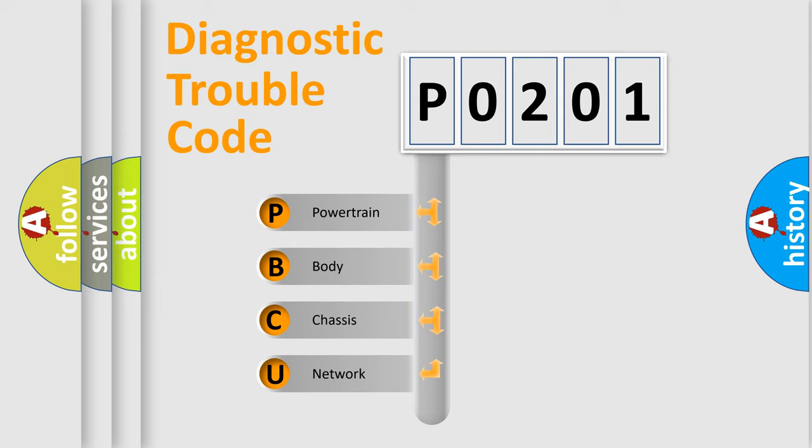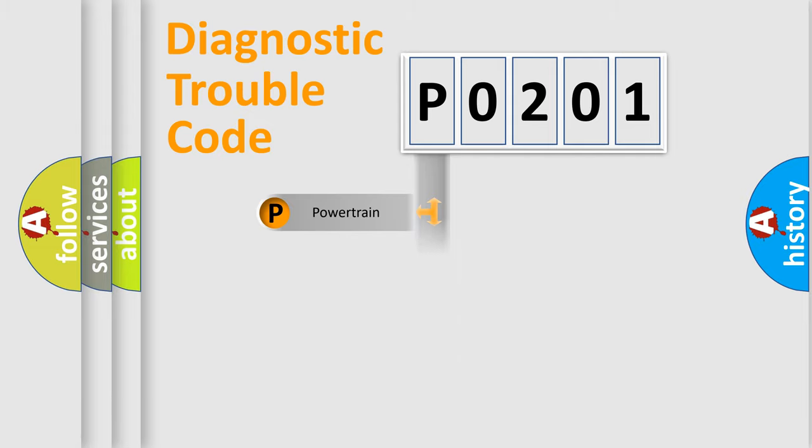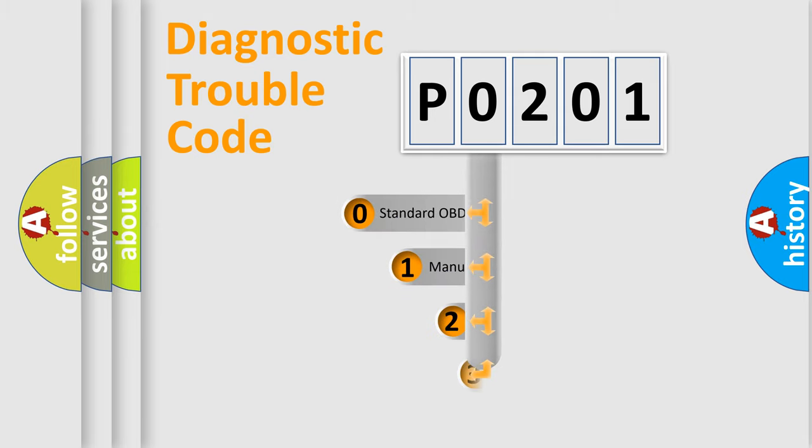We divide the electric system of automobile into four basic units: Powertrain, Body, Chassis, and Network. This distribution is defined in the first character code.